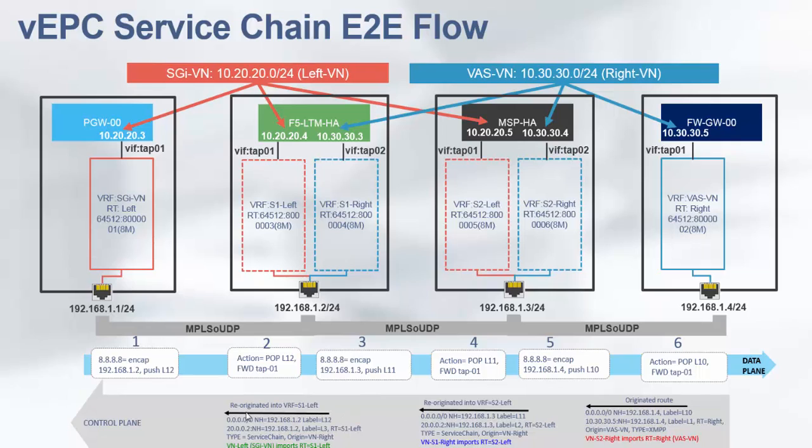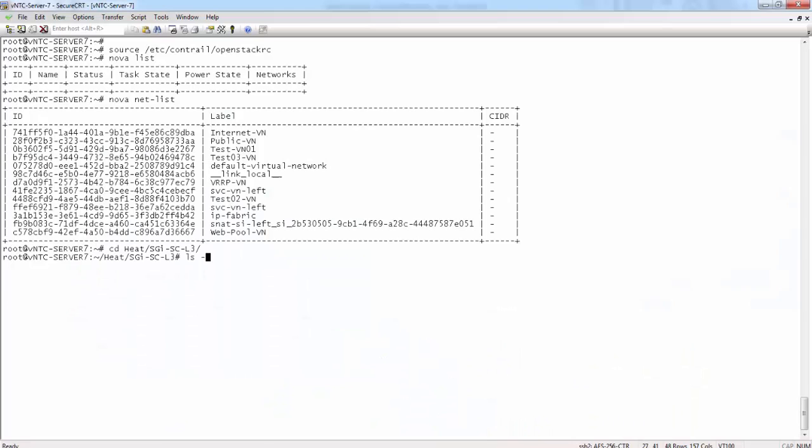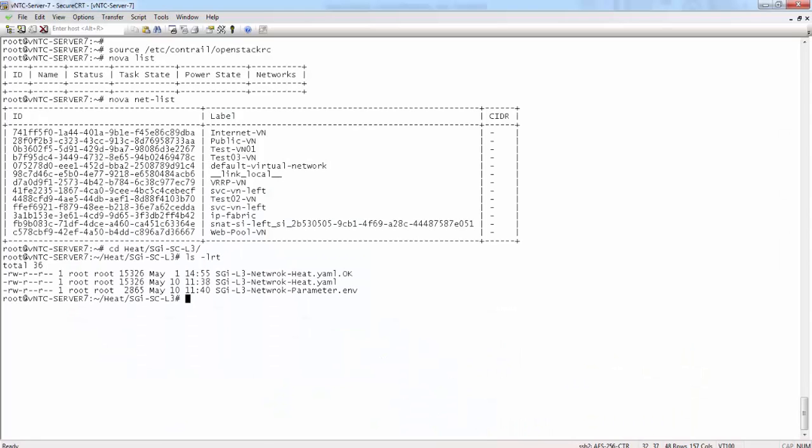For the data plane and for the control plane all the signaling is captured in this slide deck and for the compute nodes MPLS over UDP encapsulation is used between the compute nodes.